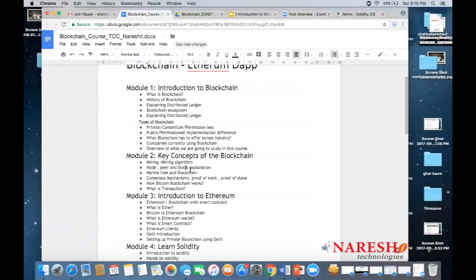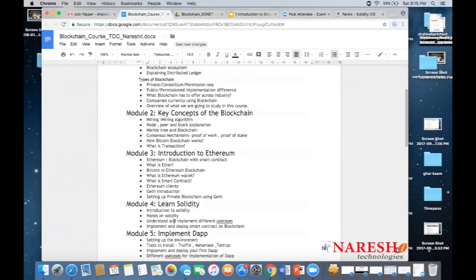The third module covers Ethereum: what it is, how it works, what smart contracts are, how Ether differs from other cryptocurrencies, the difference between Bitcoin and Ethereum, Ethereum wallets, testnets, the actual network, and the Ethereum Geth client. The fourth module is Solidity — a language similar to Java. Solidity will be taught from scratch, so even if you don't know Java, there's no problem. However, knowing any programming language will help you grasp concepts more easily.